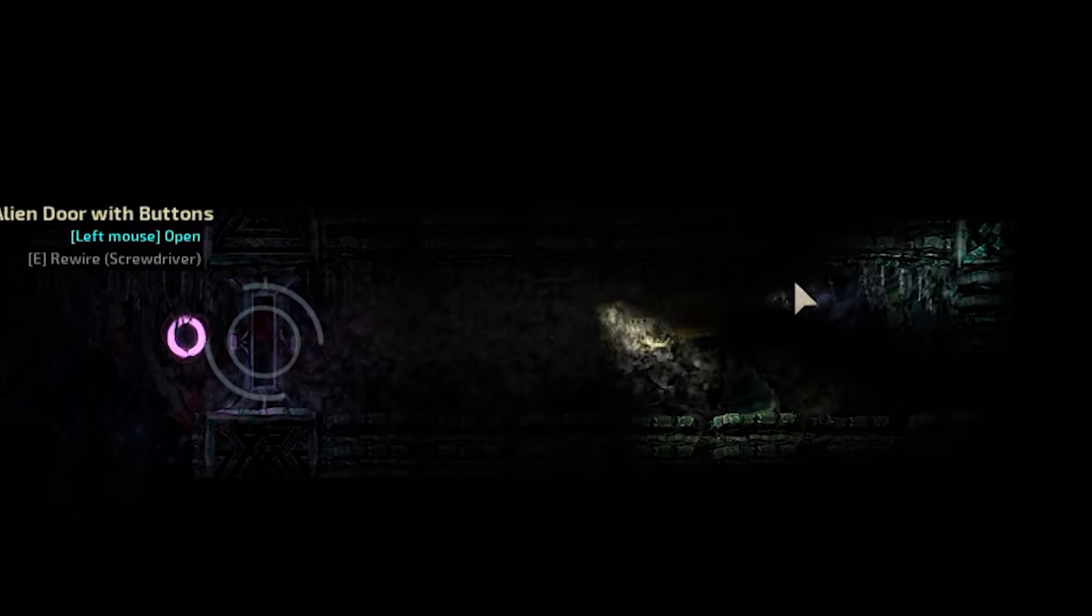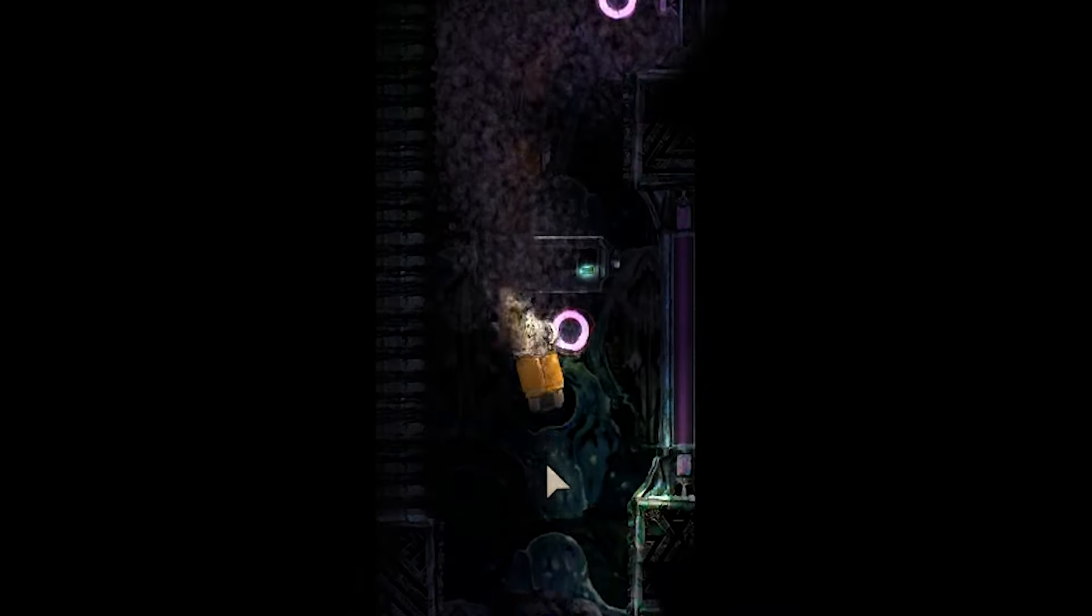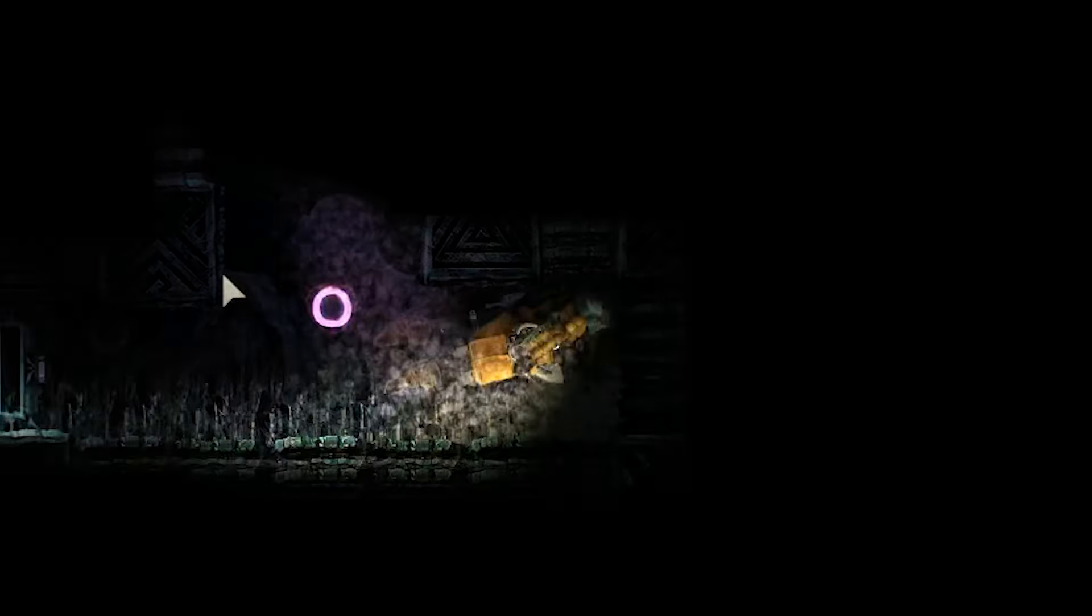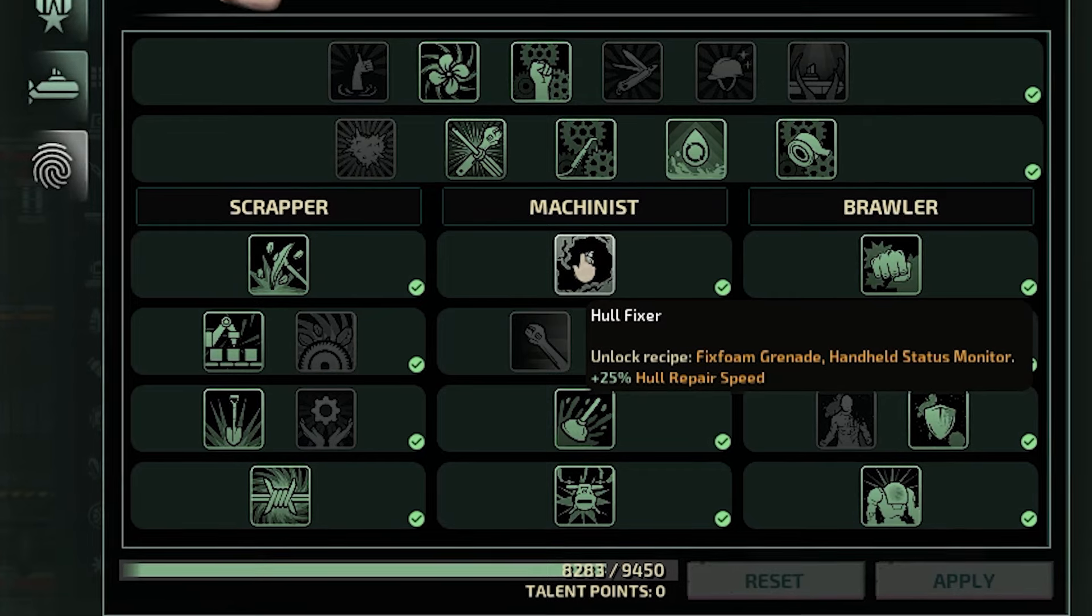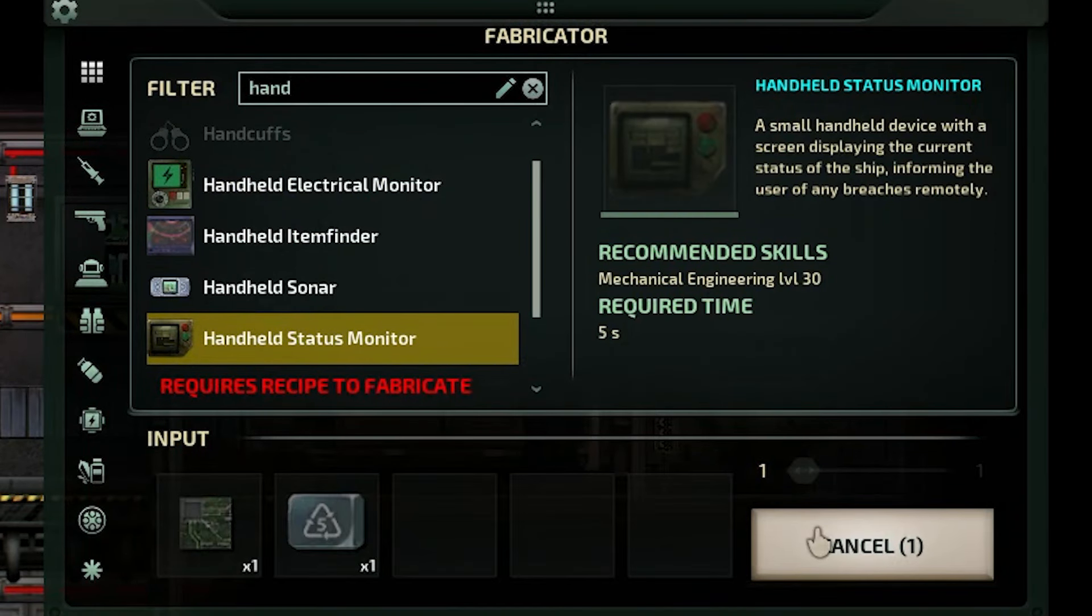Here's how to easily navigate wrecks and ruins in Barotrauma. No longer will you get lost and go around in circles looking for your objective or way out. The mechanic with the talent hull fixer can create the handheld status monitor.